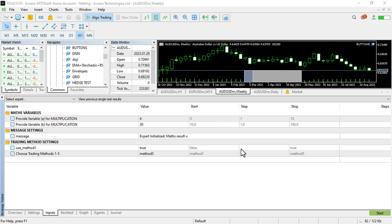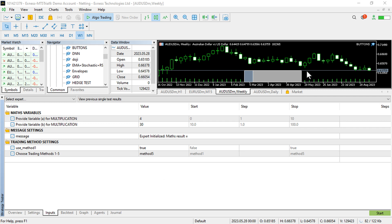Hello, this is Alan the Forex algo trader. In today's video I'm going to give a full and detailed explanation of what we mean by enumerations and how you can apply enumerations in your expert advisor development process.